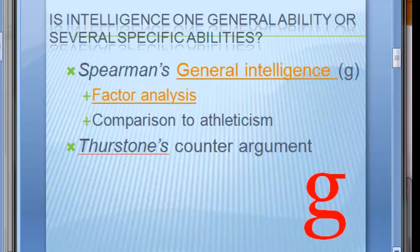Spearman says we have specific abilities like verbal and mathematical aptitudes. He used a process known as factor analysis — a statistical procedure for grouping items that tend to occur together. He found that there are lots of clusters of mental abilities, like verbal, spatial, and reasoning. There's a tendency for those who excel in one cluster to score well in others as well, so as one factor increases, so do others.